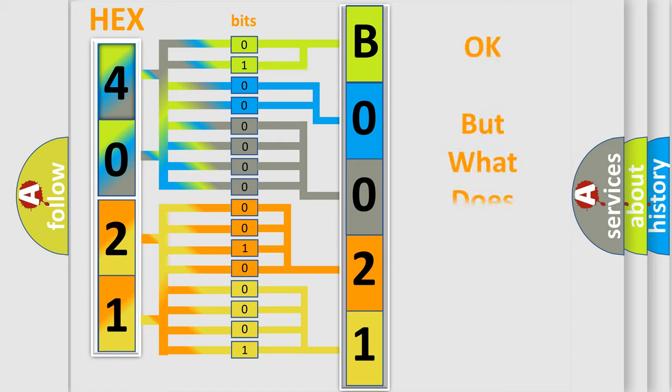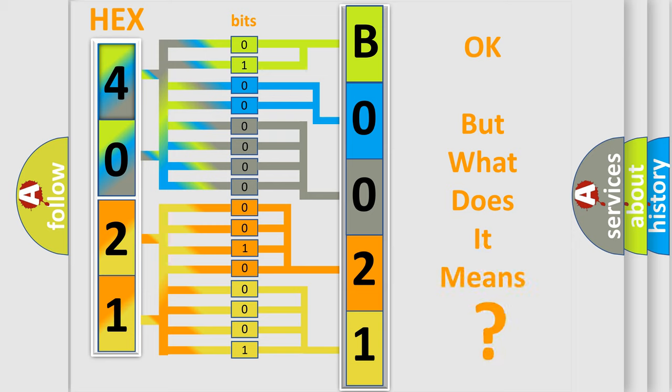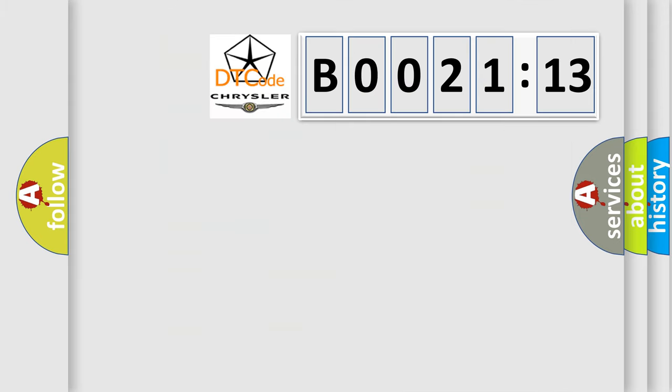We now know in what way the diagnostic tool translates the received information into a more comprehensible format. The number itself does not make sense to us if we cannot assign information about what it actually expresses. So, what does the Diagnostic Trouble Code B002113 interpret specifically?